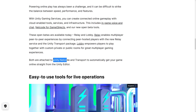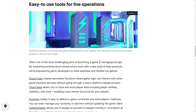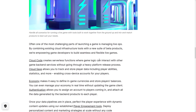Netcode is a big part of this. Then we've got a bunch of live ops tools — things that, once your game has gone live, help you monitor how people play it. Cloud Code creates serverless functions where game logic can interact with other back-end services without going through a heavy platform release process. Cloud Save allows you to track and store player data, including player abilities, statistics, and more, enabling cross-device accounts — basically online game-ready storage.